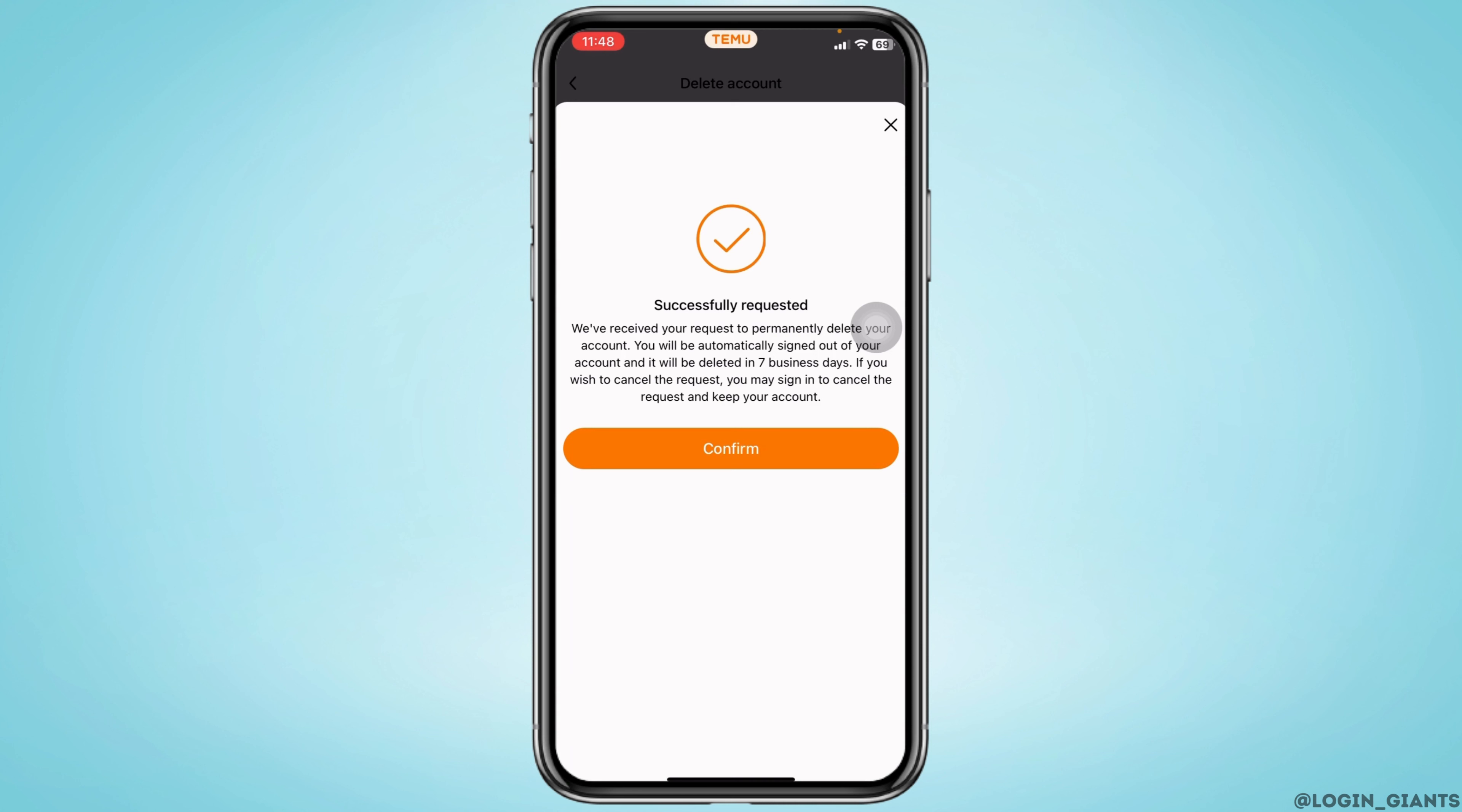Successfully requested. You will be automatically signed out of your account and it will be deleted in seven business days. If you wish to cancel the request you may sign in to cancel the request and keep your account. Tap on confirm.